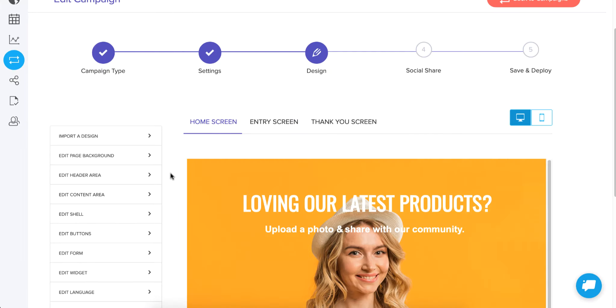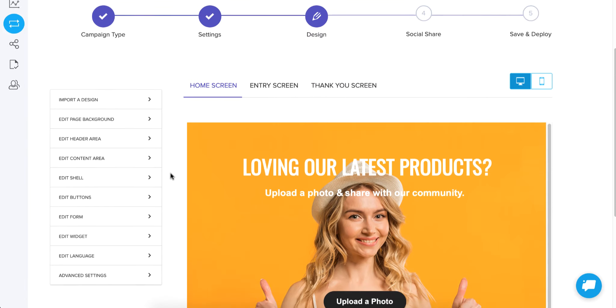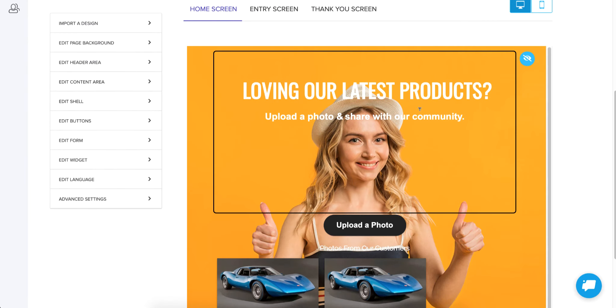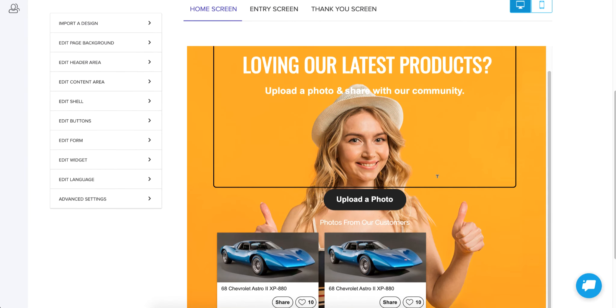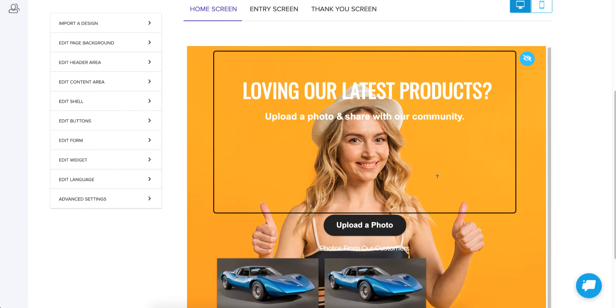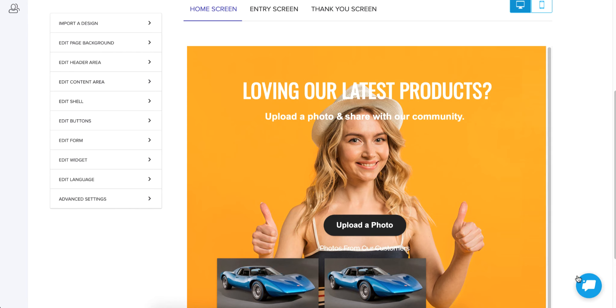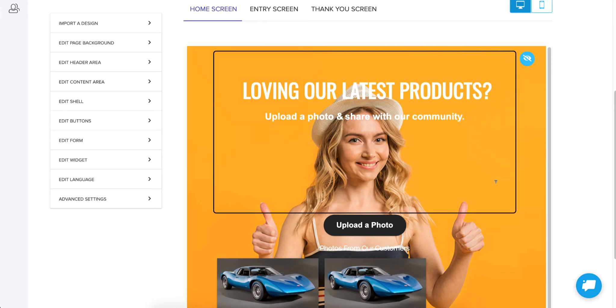So the functionality is still there. All I did was overwrite the look and feel of this campaign. If you have any questions about this or how to choose the right campaign, just reach out to us and chat and we'd be happy to discuss that with you. Thanks.